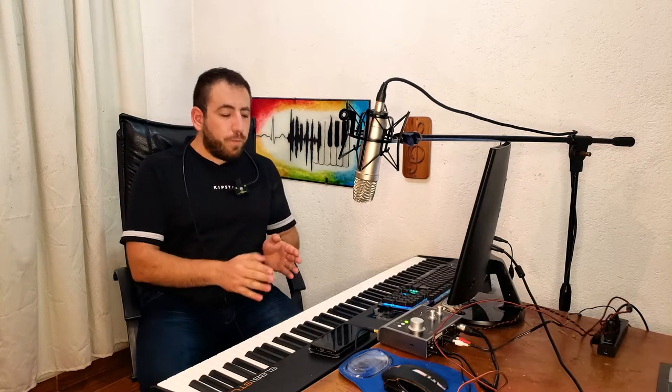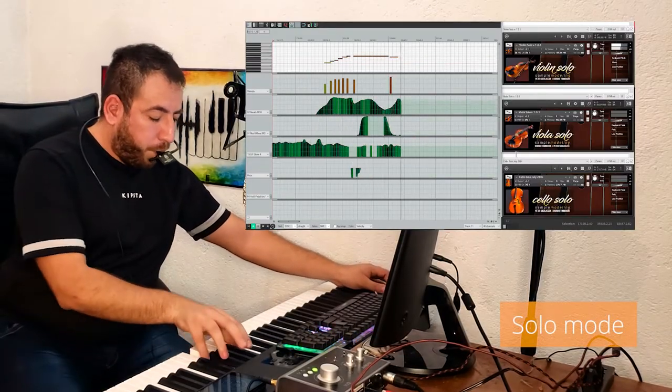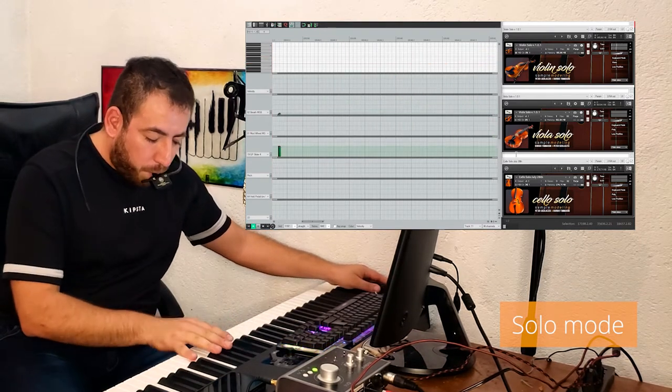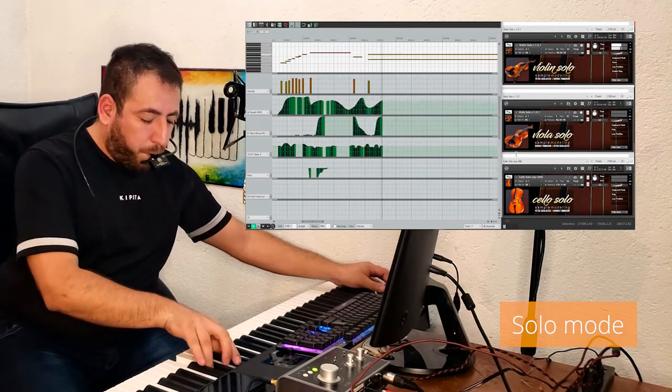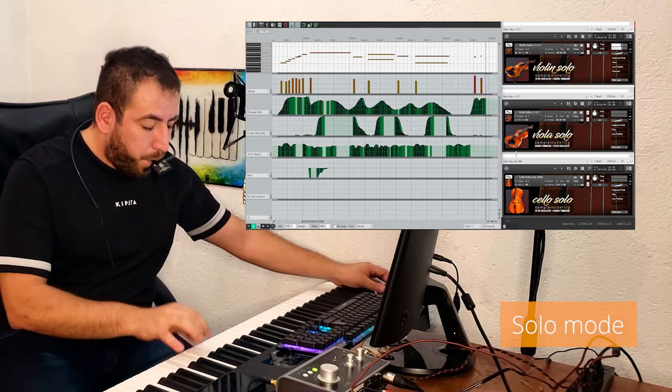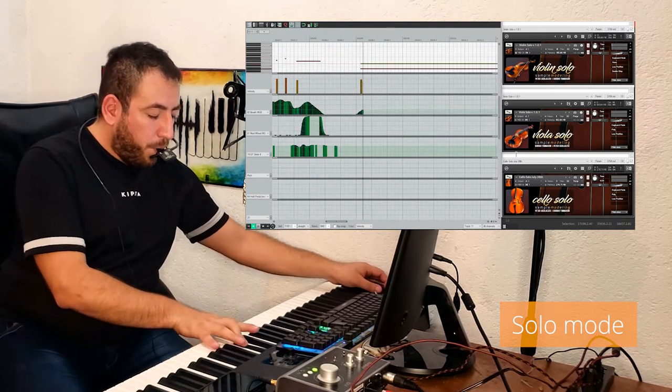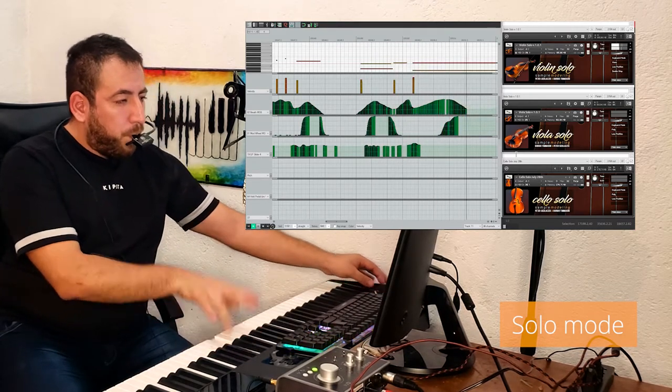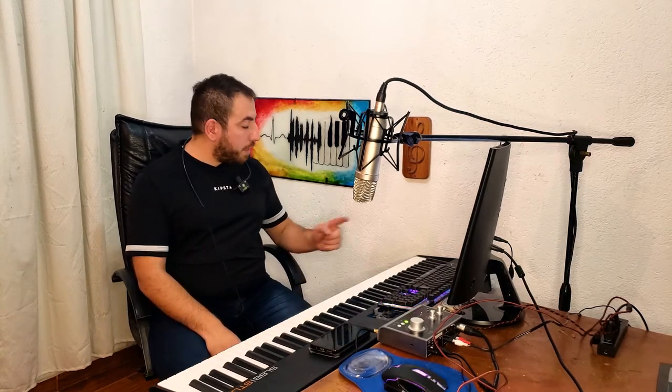These instruments have different modes, which are activated by key switches. Key switches are keys that are outside the instrument's range. The first and default mode is solo mode, which is basically a monophonic mode, but allowing double notes or bi-chords if playing two simultaneous notes separated by 25ms or less. If we have another mode activated — for example, Pizzicato — we can always go back to default mode by pressing the C1 key switch.